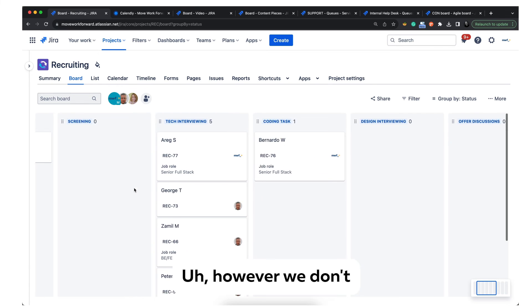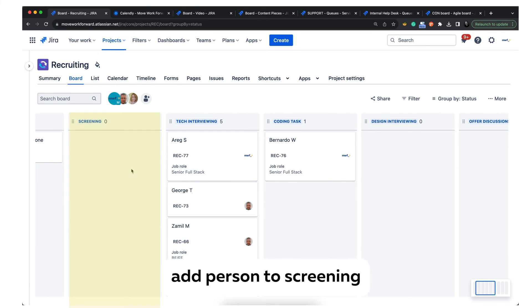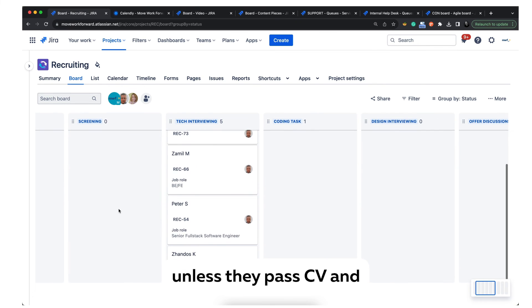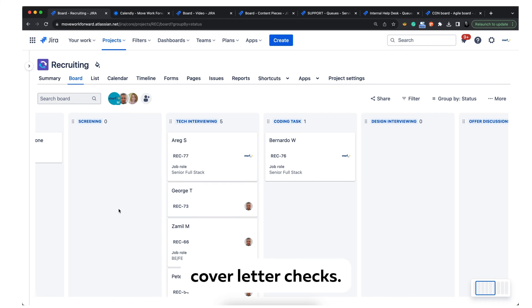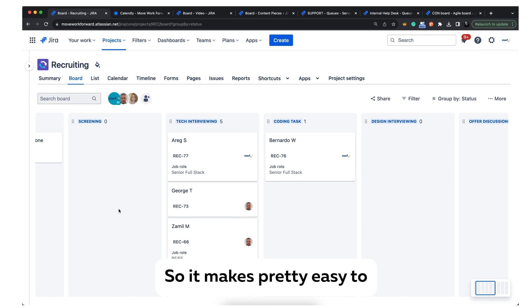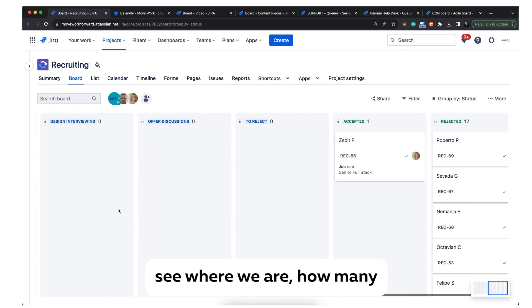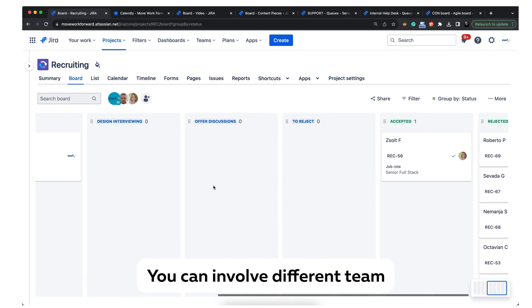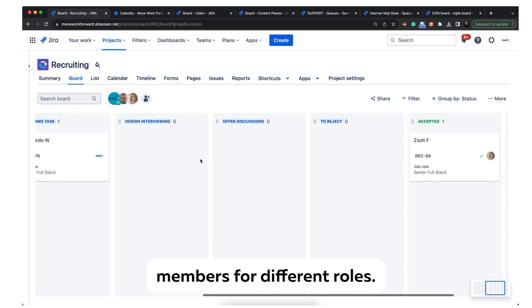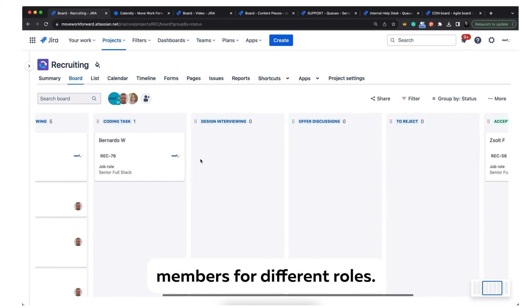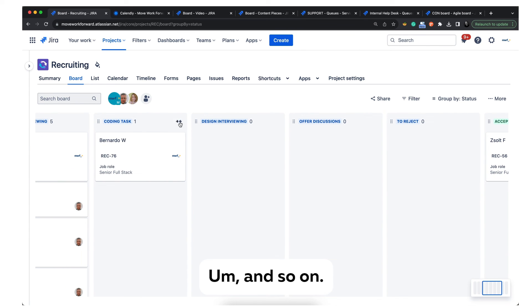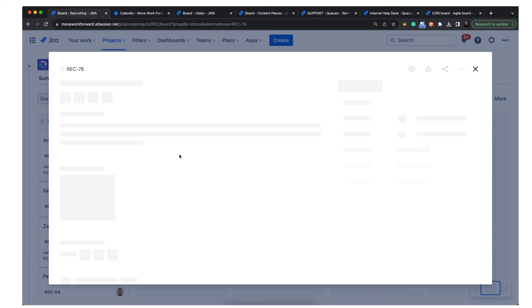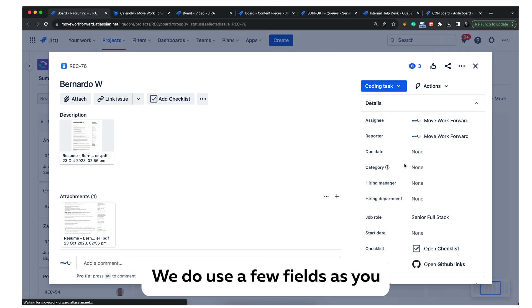However, we don't add a person to screening unless they pass the CV and cover letter check. This makes it easier to see where we are, how many people we have at each stage, and we can involve different team members for different roles.